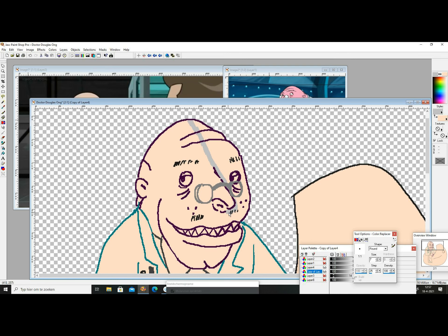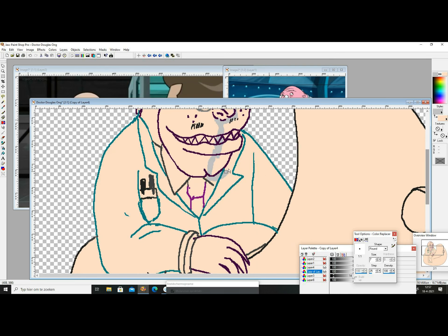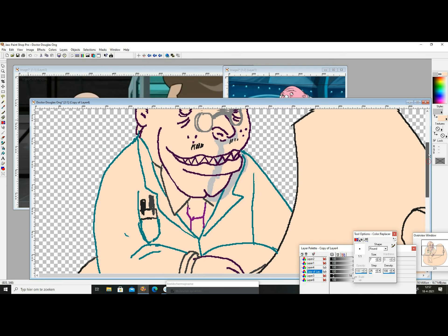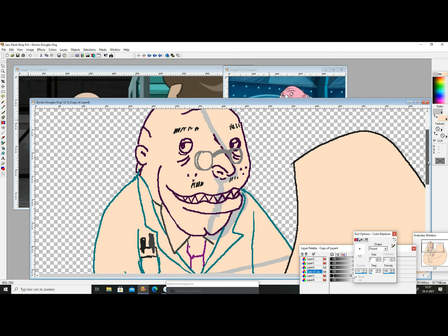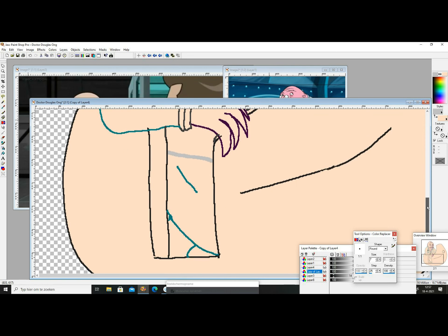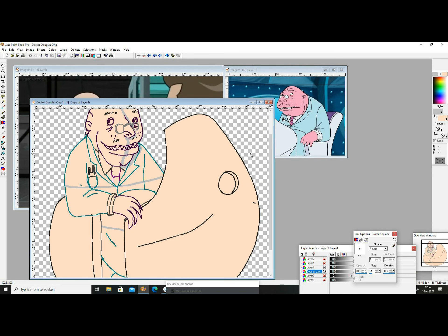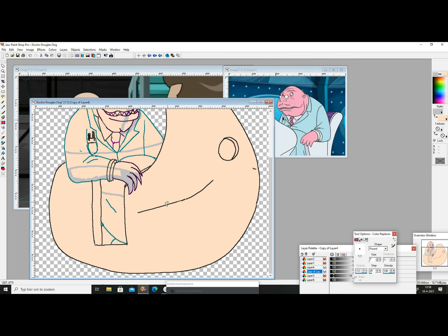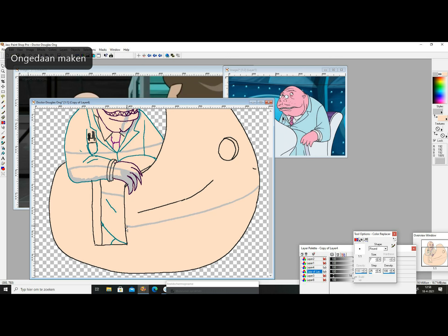Of course I could have used Dr. Venture for this but number one he was less fun to draw and he's even more pathetic than Dr. Doogong.